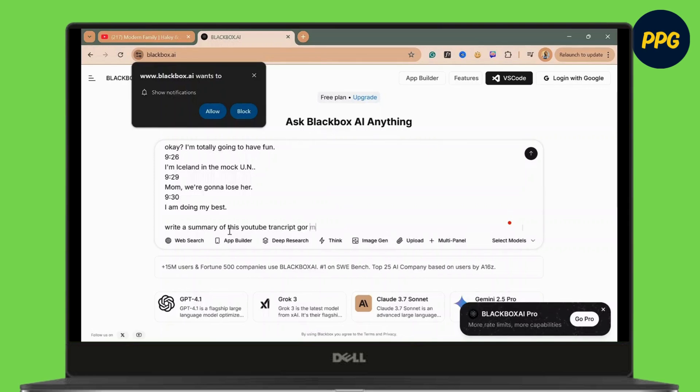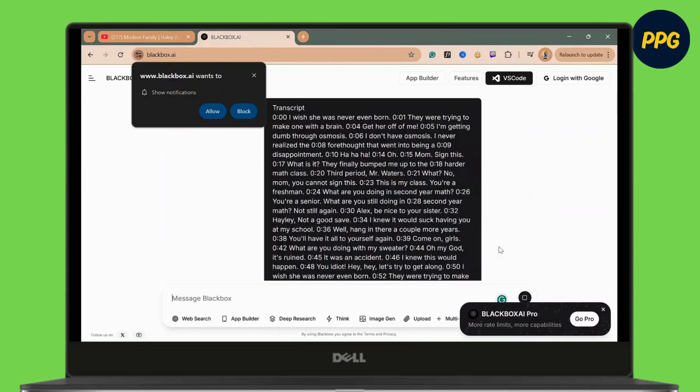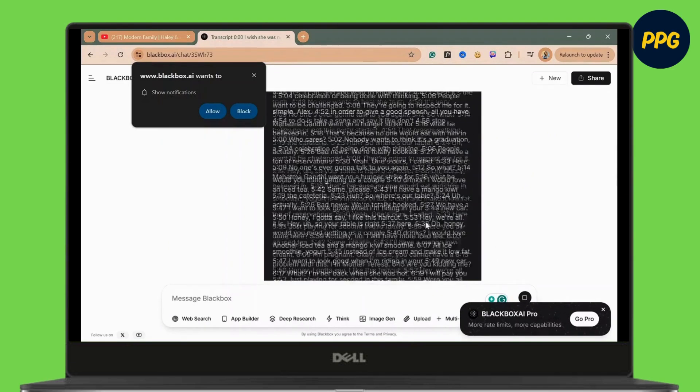And then the Black Box AI will give you a summary of this transcript. And you can do this for your YouTube videos so that a description can be created for you quickly and easily.